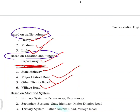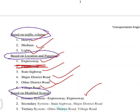Based on the modified system, the modified system has a primary system. The primary system is an expressway. The secondary system includes state highway and major district roads.